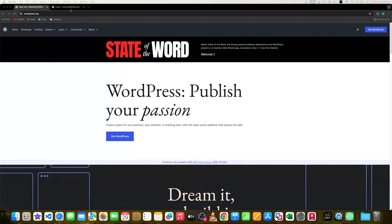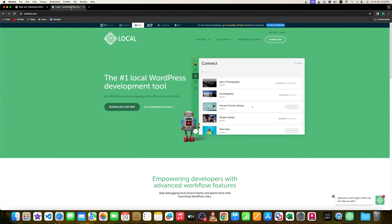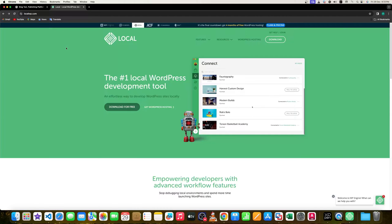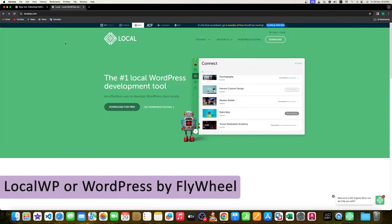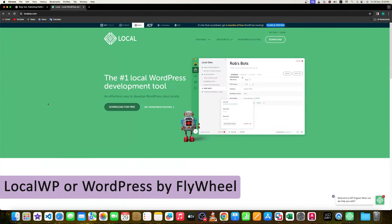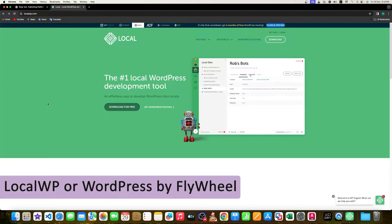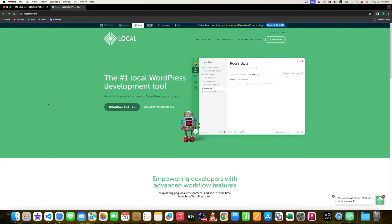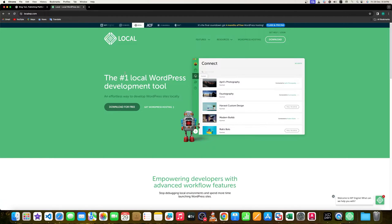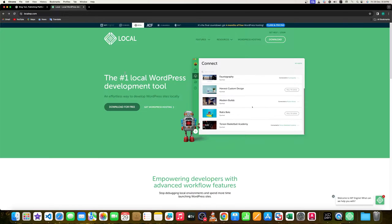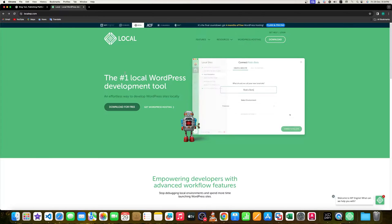So the solution that today I'm talking about is known as Local WP, or sometimes known as WordPress by Flywheel. They also host your WordPress website online, but here we are talking about hosting WordPress platform in our local device and this is absolutely free.